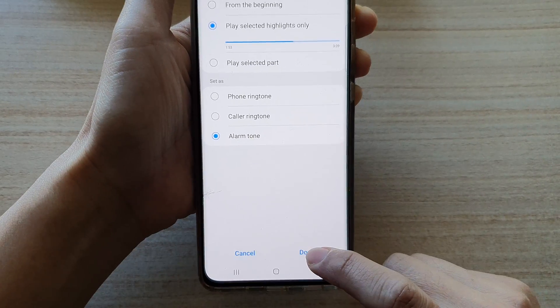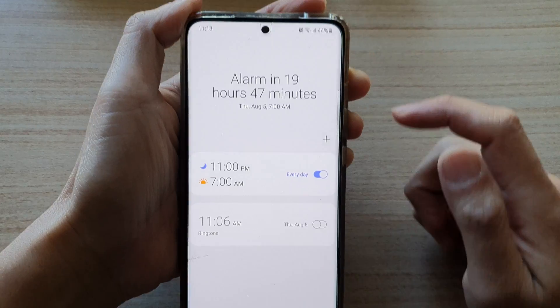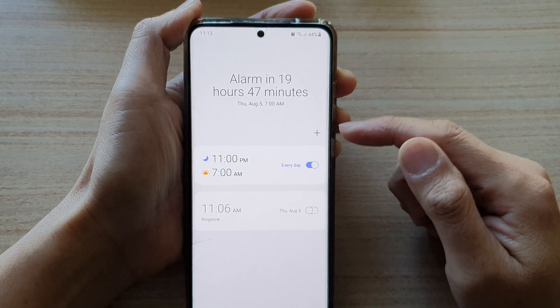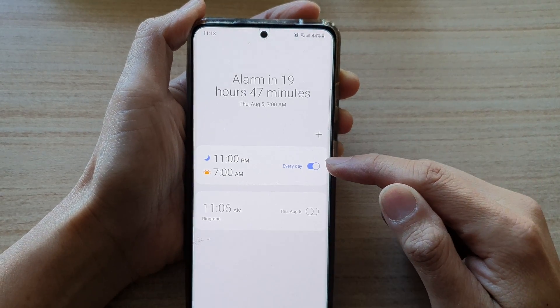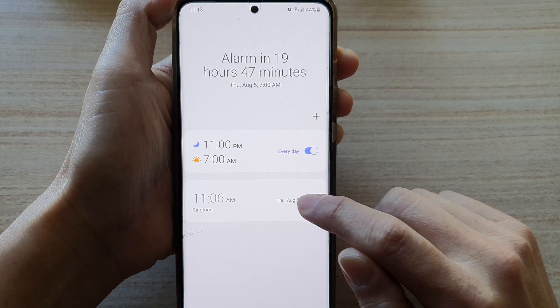So let's say we're going to choose play selected highlights only. Then tap on done. In here it will show you all the alarms that have been applied with the new alarm tone sound.